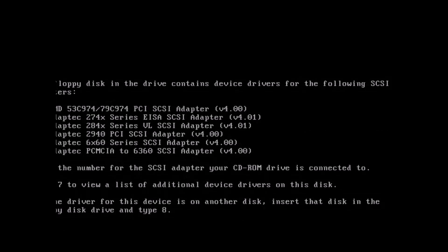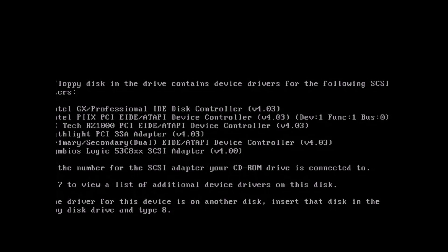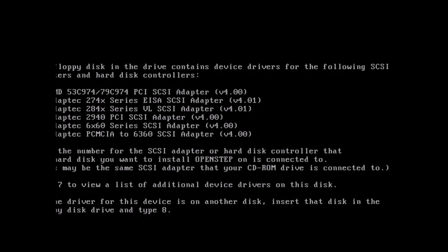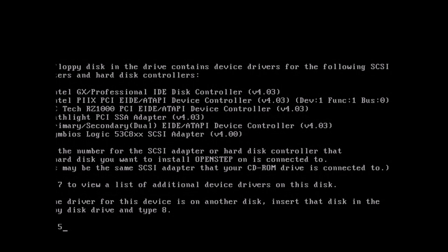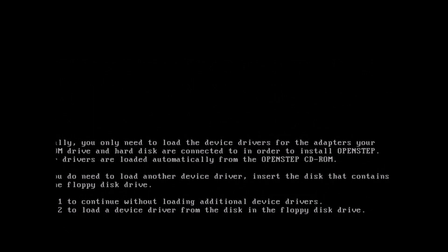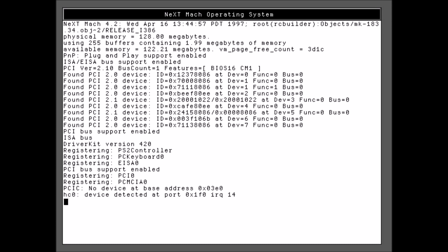Now we want to choose our adapter, so hit 7 twice, and then 5 to choose the primary, secondary, dual thing. And then we repeat, so 7, Enter, 7, Enter, and 5. And now we want to hit 1 to continue without loading anymore. And away we go.